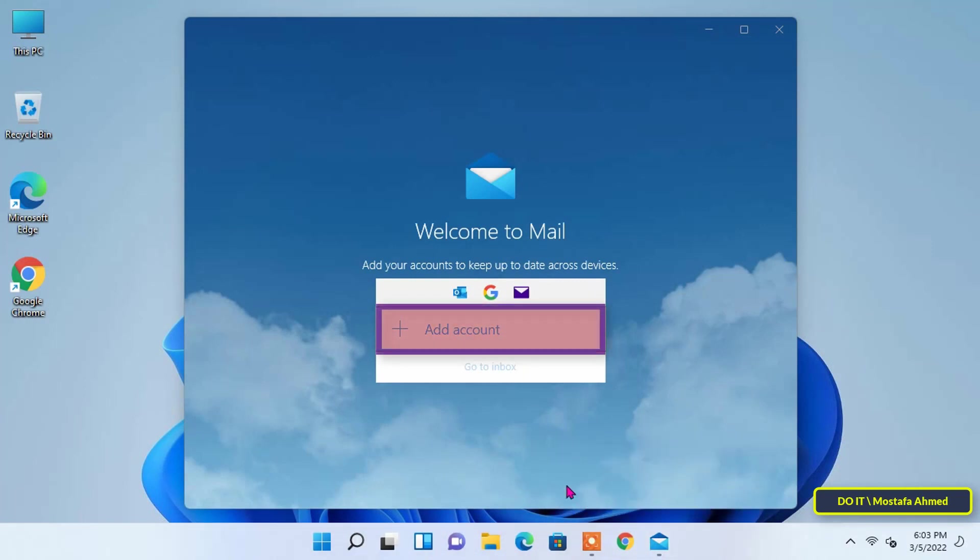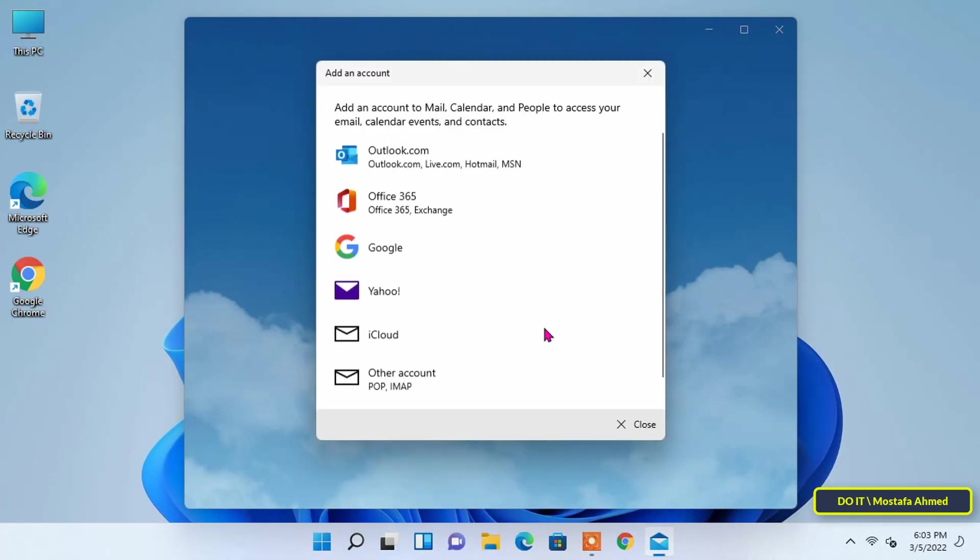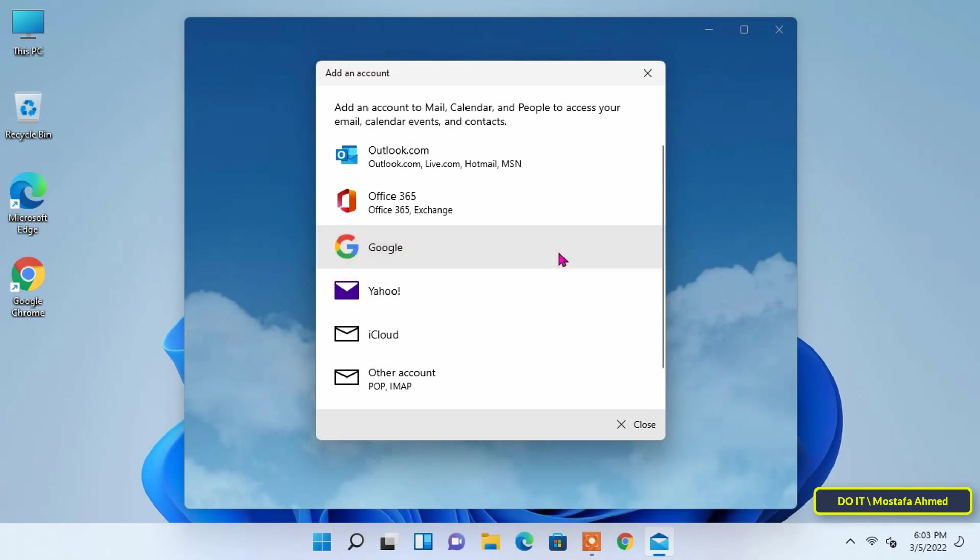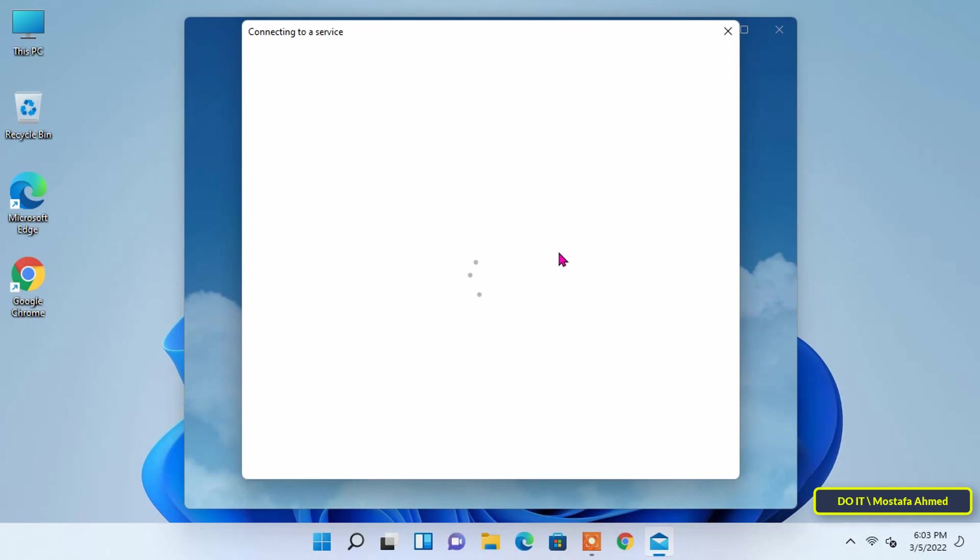If you are using the app for the first time, click on Add account. In the Add an account window, select Google if you want to add a Gmail account. Select others if you would like to add a different email account.